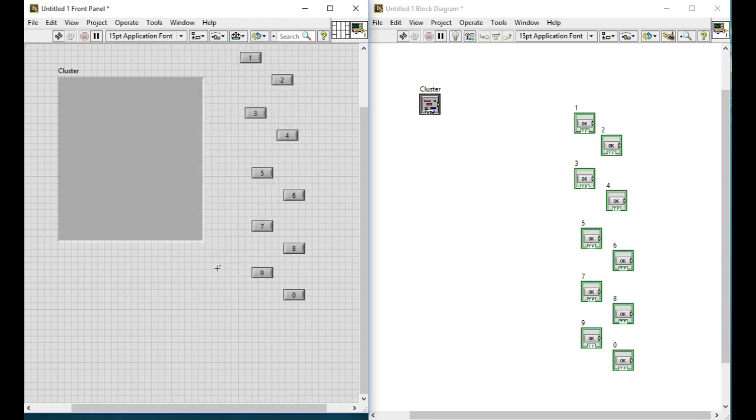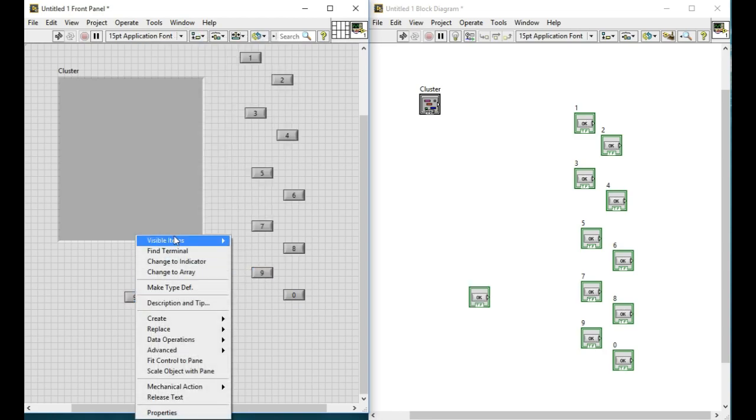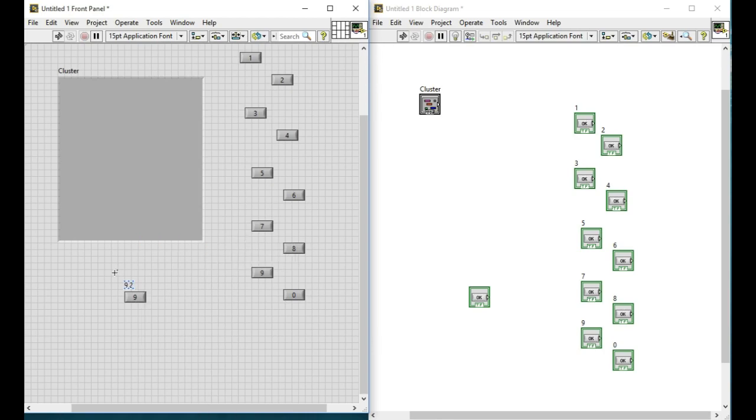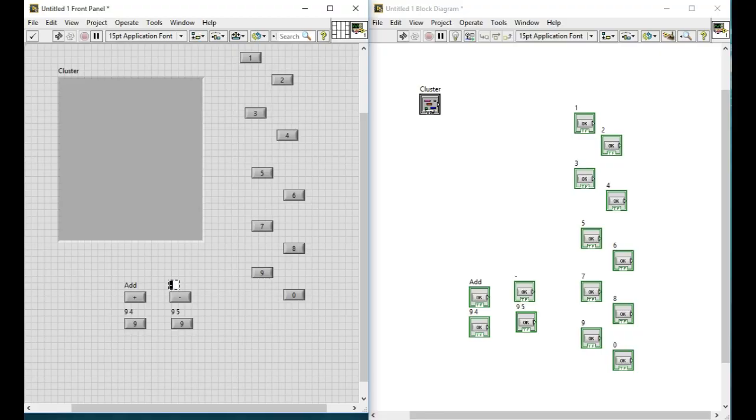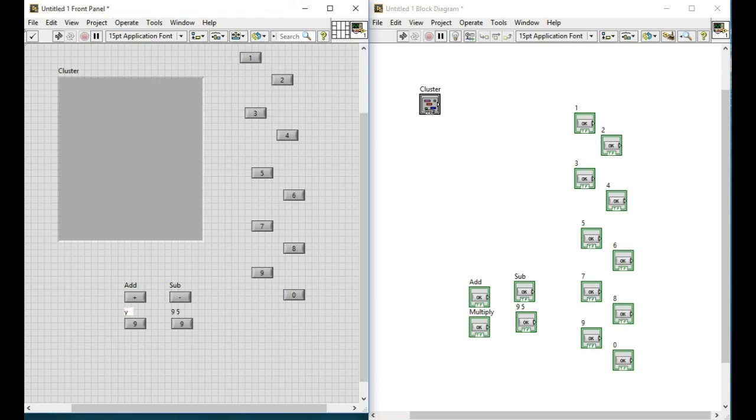Now the next thing is we also require the different operations that have to be done on the numbers. Type in all the labels for these operations. The first one will be add, second will be subtract, third will be multiply and fourth will be division.